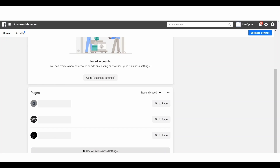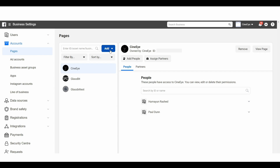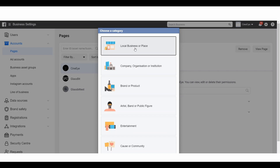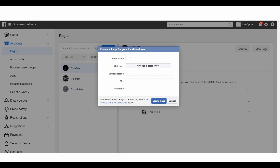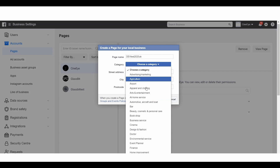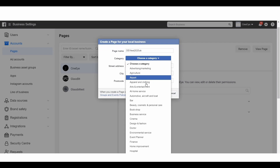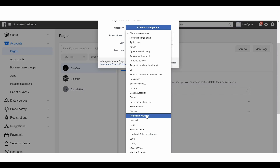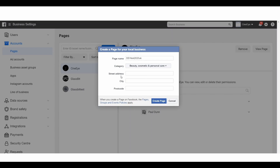We need to create the page from business.facebook.com. Here you can see a button called Business Settings — click on Add. Then click Create a New Page. Choose the category of the page — I am choosing Local Business or Place. Type the page name; I am choosing Developer Test 2020 UK. Next choose a category from the drop-down menu related to your product — I am choosing Beauty, Cosmetics and Personal Care. Then enter the street address and city and click Create Page.